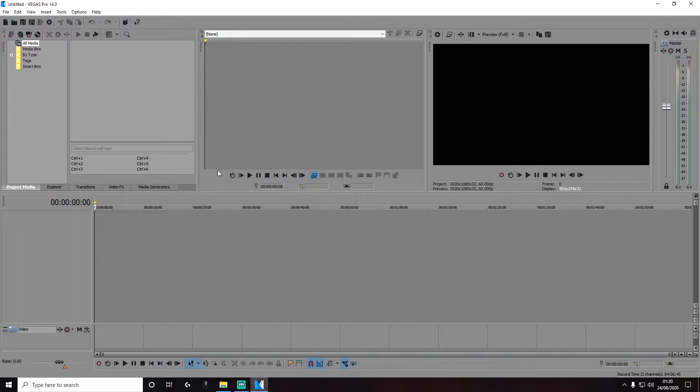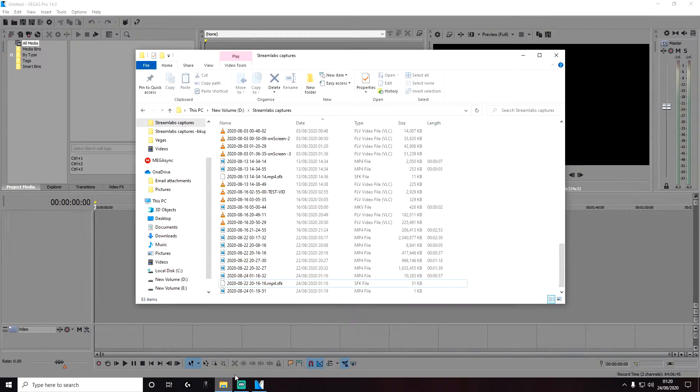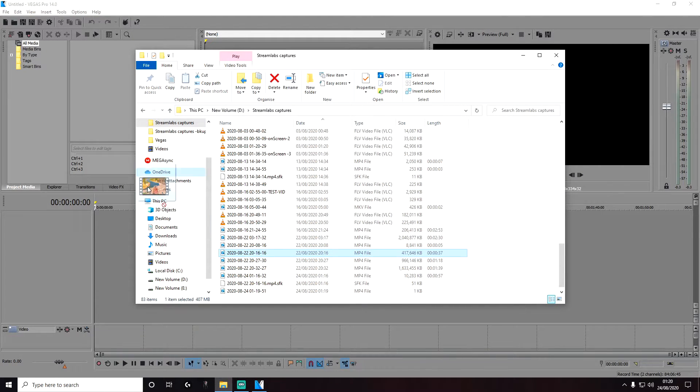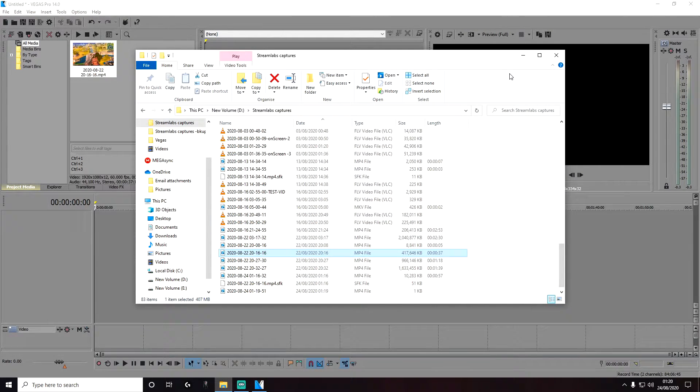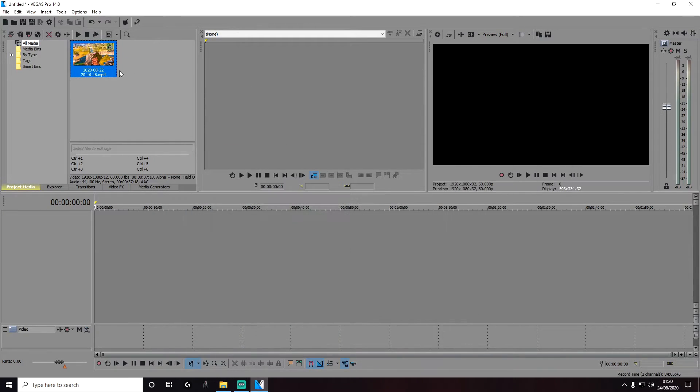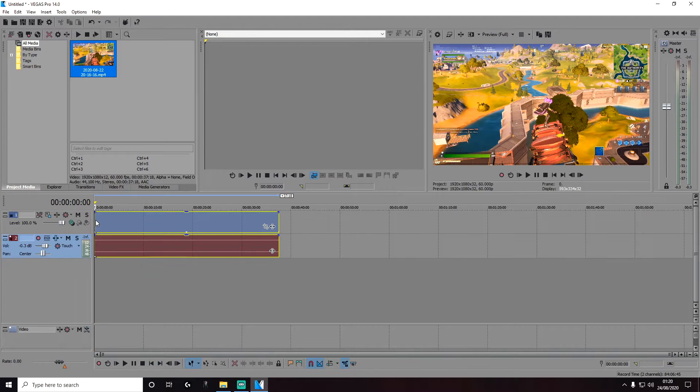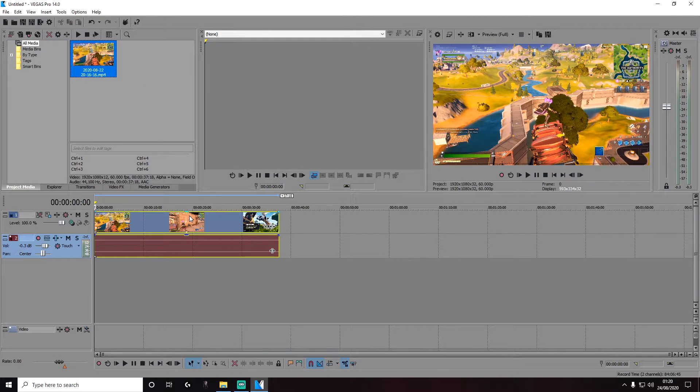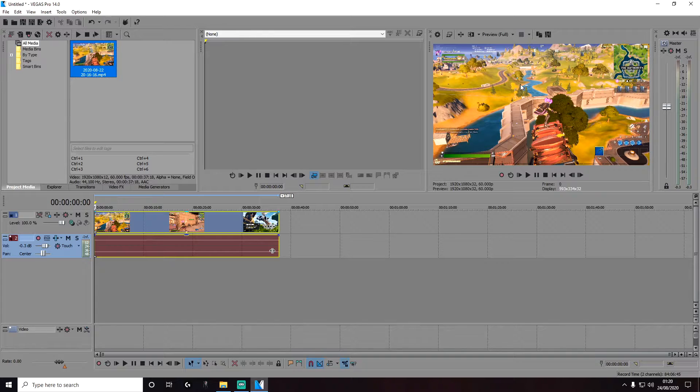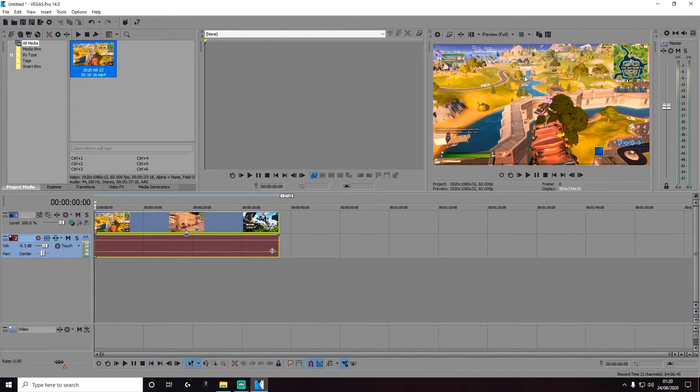Next, we're going to add in a media file. I already have a media file; you can just drag and drop it, and then we are going to add it into the timeline. Now we have a media file and we can see the video preview in the top right section as well.